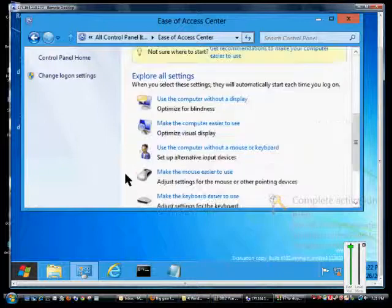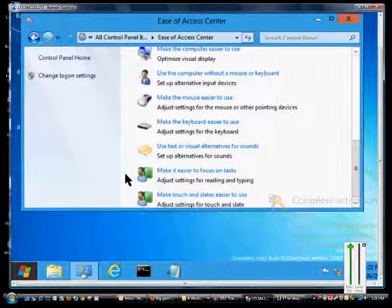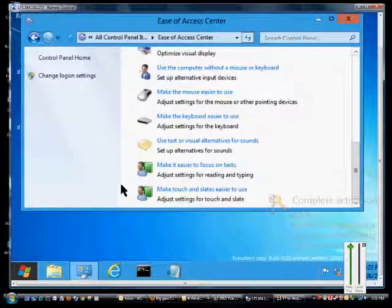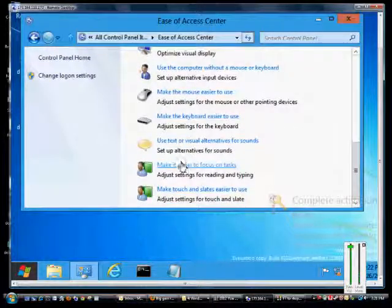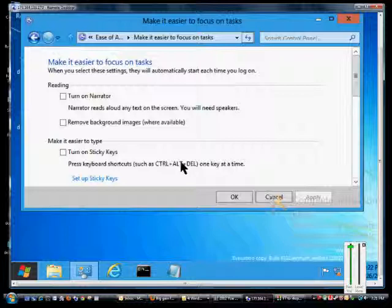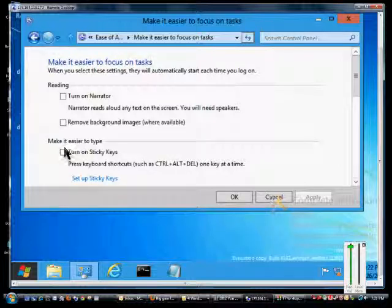Scroll all the way down to where it says make it easier to focus on tasks, and then we'll choose to turn on sticky keys.